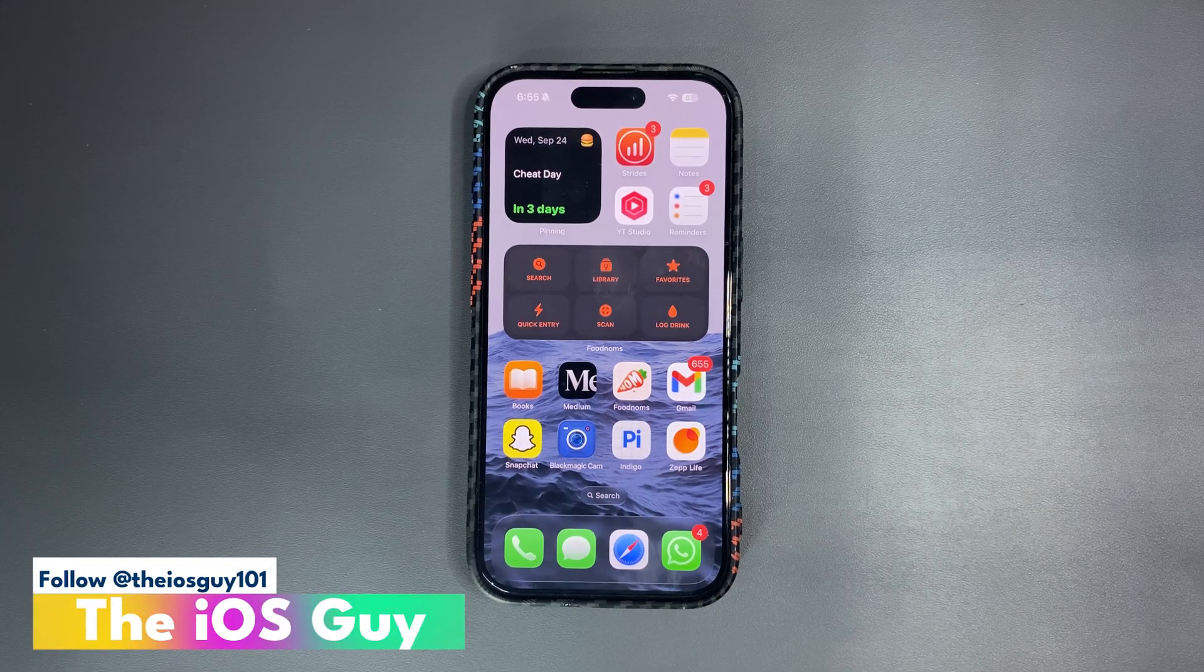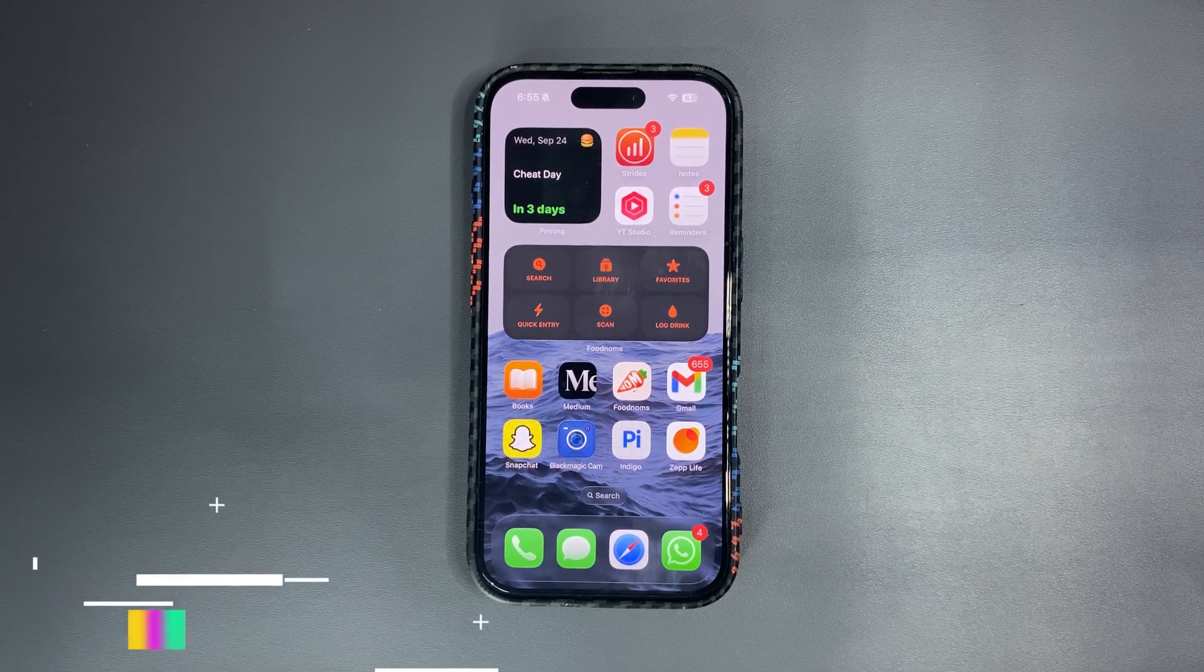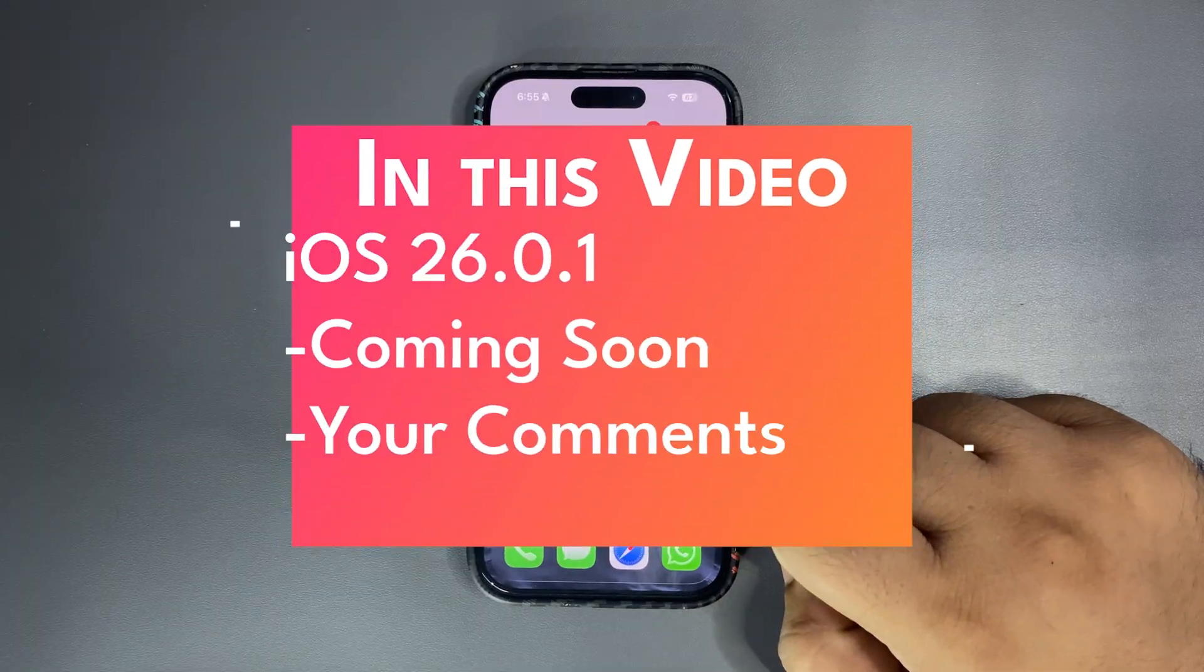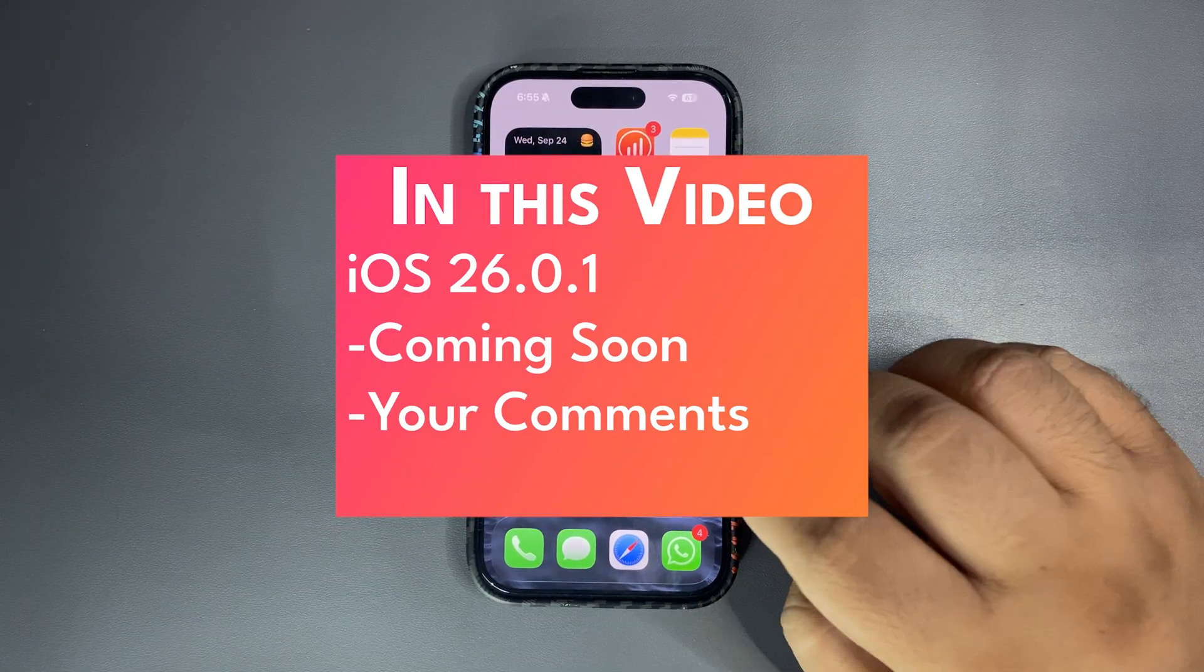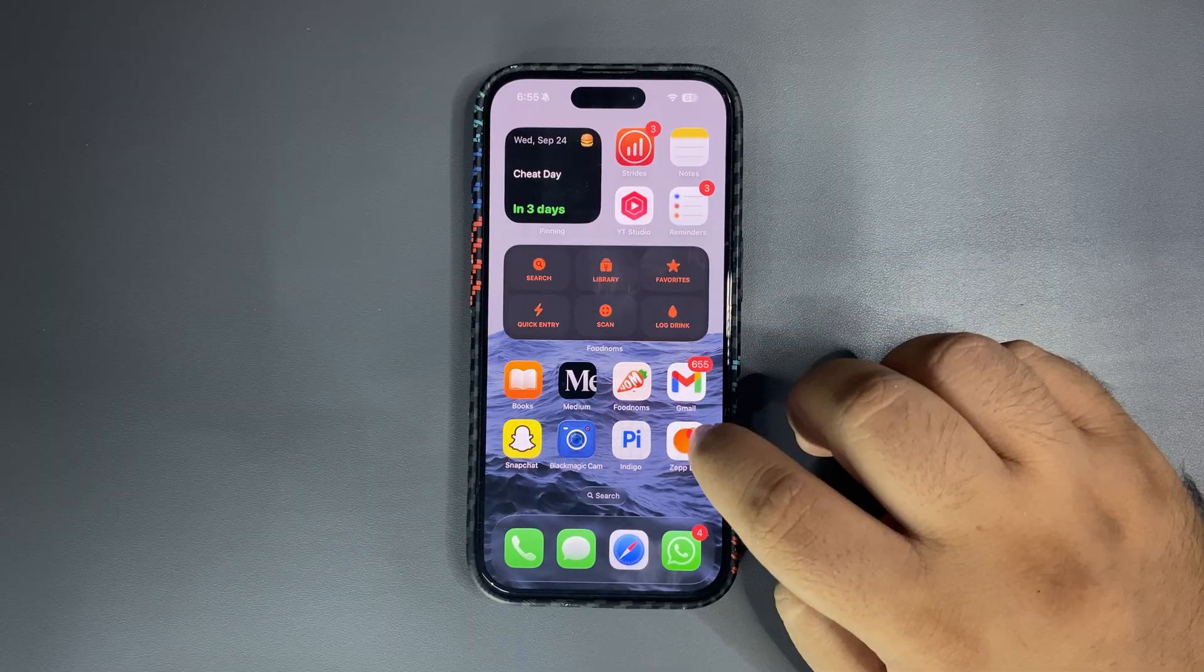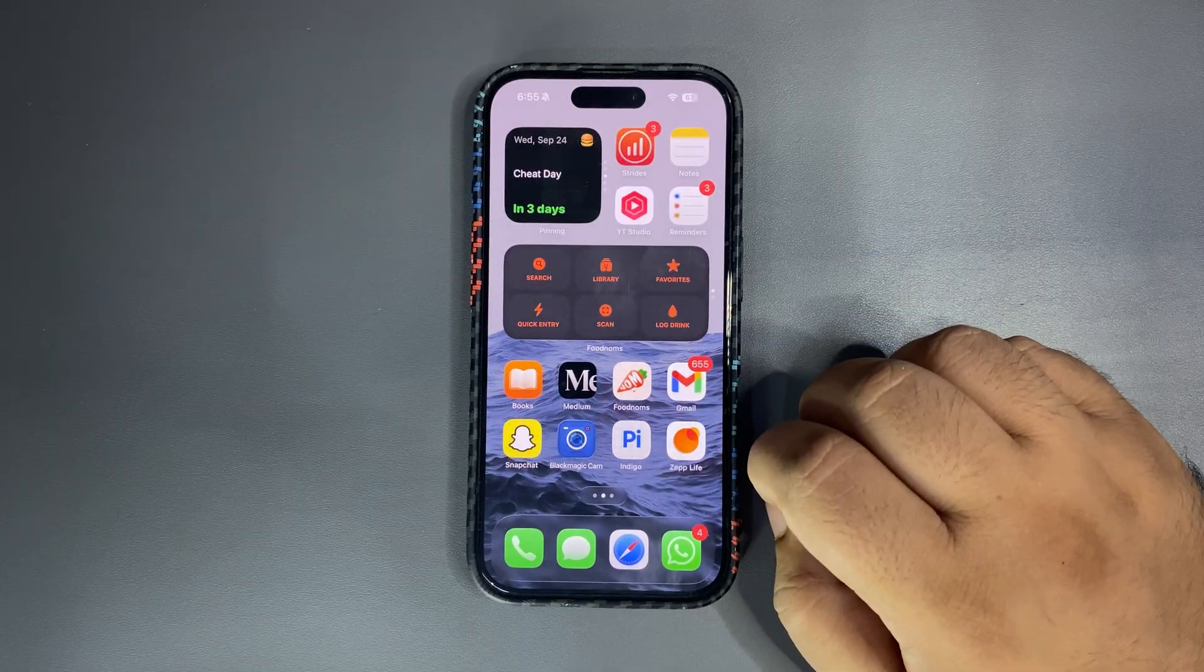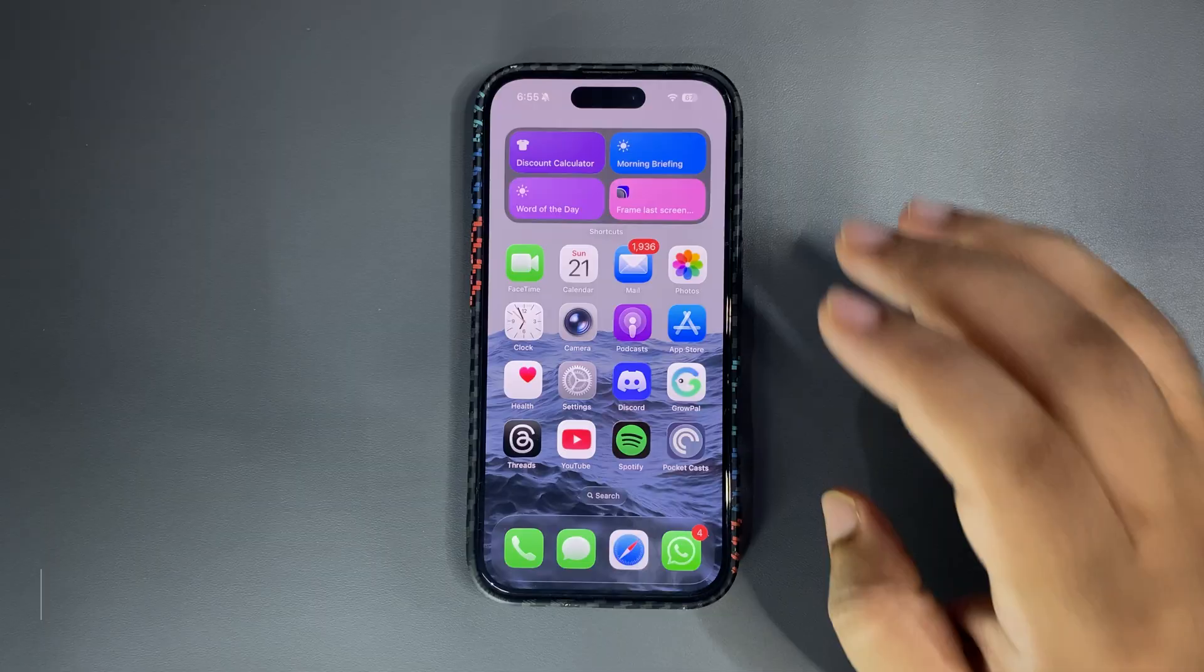Welcome back to the channel guys, welcome back to another video. In today's video I'm going to talk about some of your questions and along with that I will be talking about iOS 16.0.1 because that is going to be the next important update.